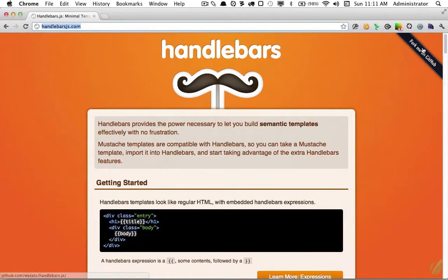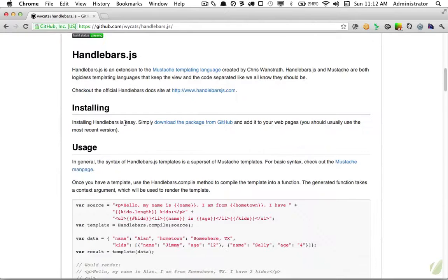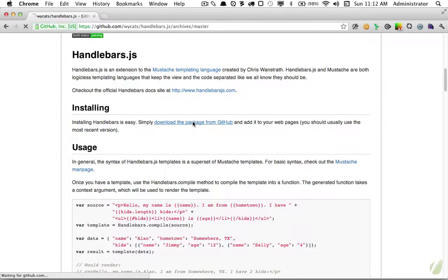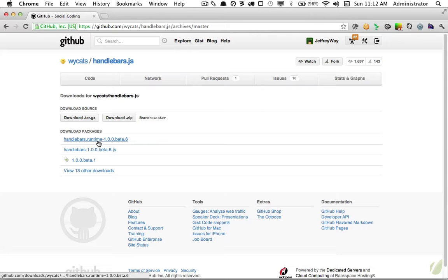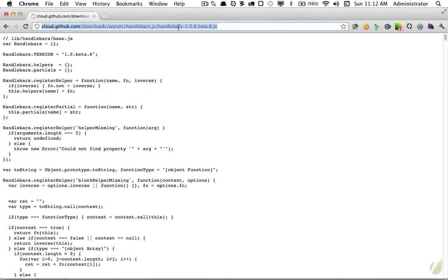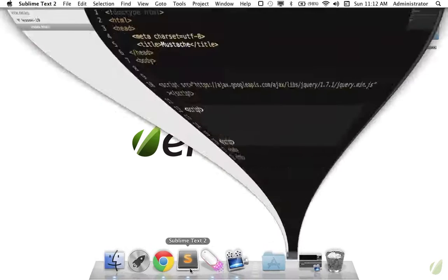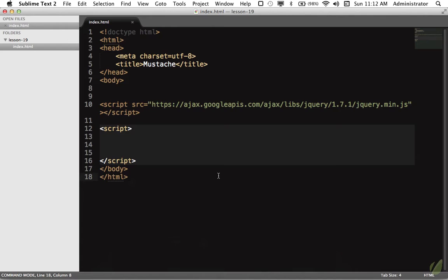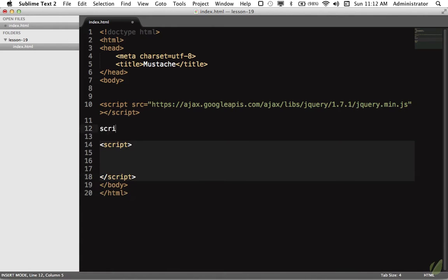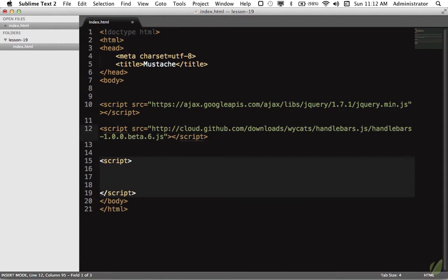Let's jump in and see how we can use Mustache. I'll click on the GitHub link and we can see installing is easy. Simply download the package from GitHub. For now, we'll click on this larger version and link directly to that. I've copied that link. I'm going to go into Sublime Text and add a new script reference and paste that link in. Now we're ready to get started using Handlebars.